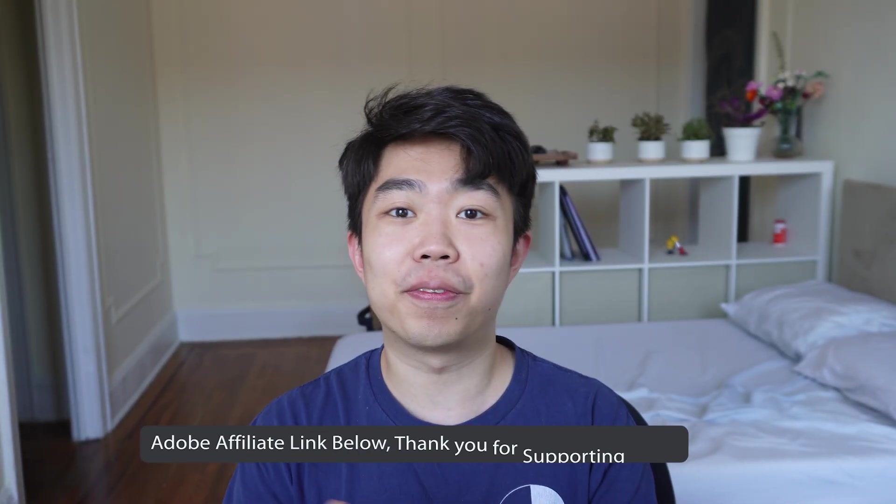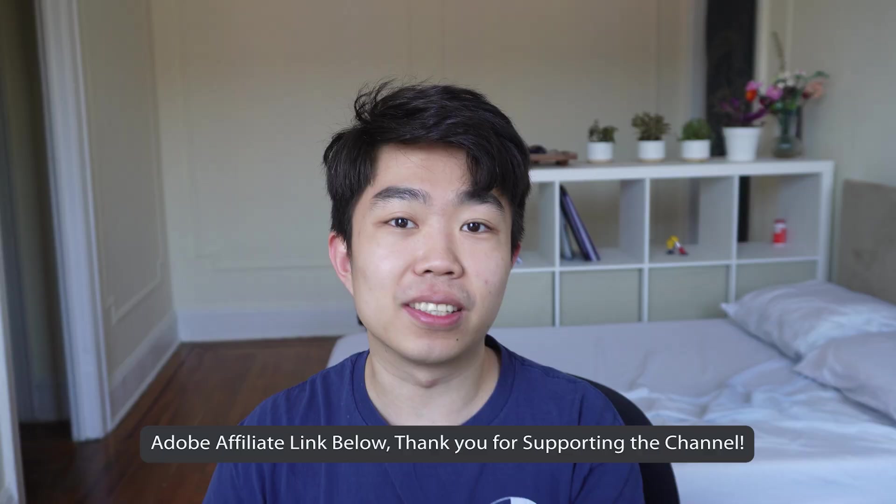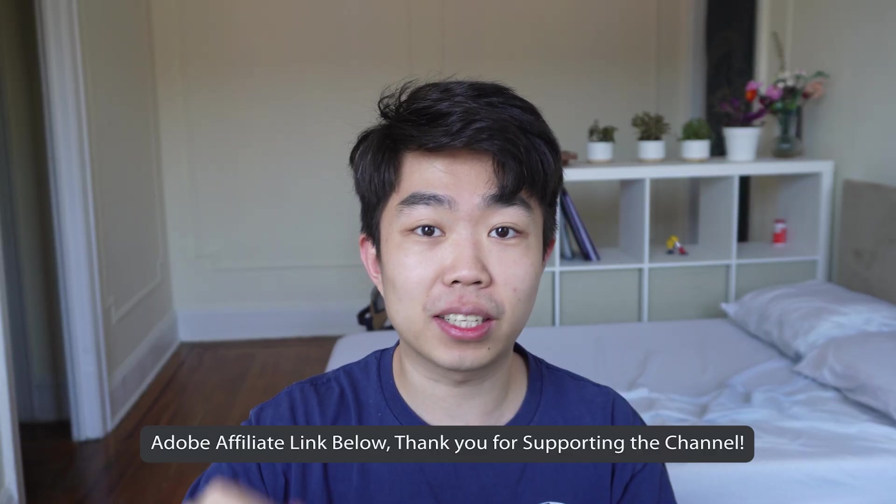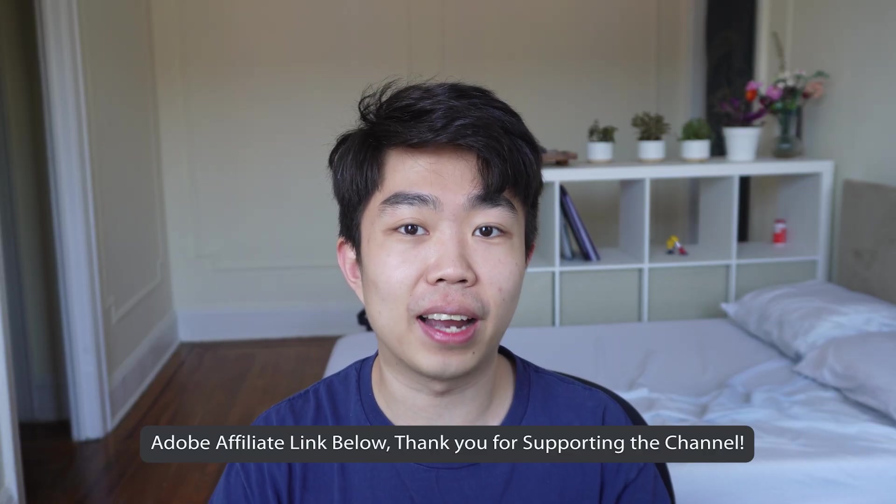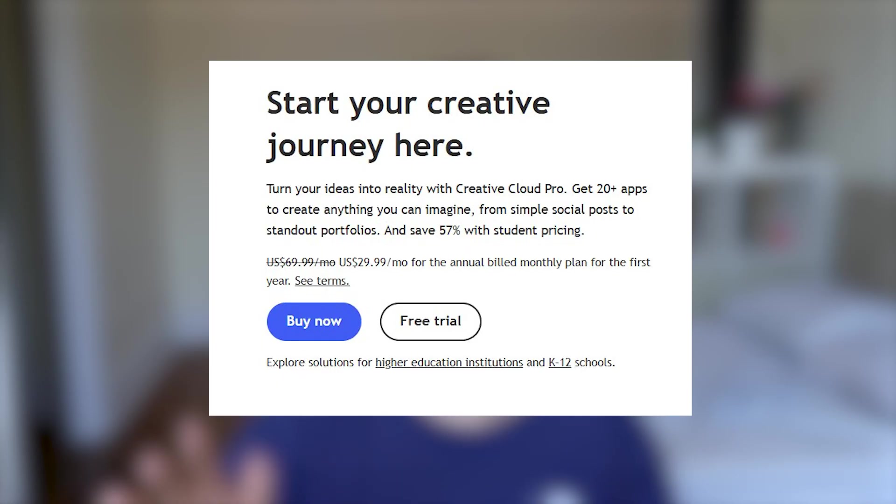So we will need InDesign for today's tutorial. If you want to grab that in the description, help the channel out. And for students, I believe it's about 50% off, which is a great deal for all the Adobe apps. So let's get straight into it.